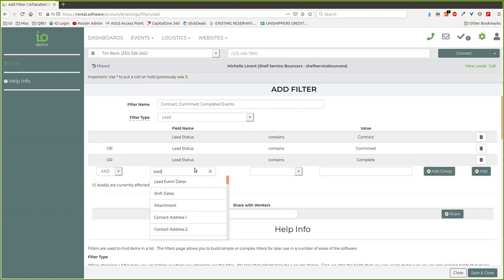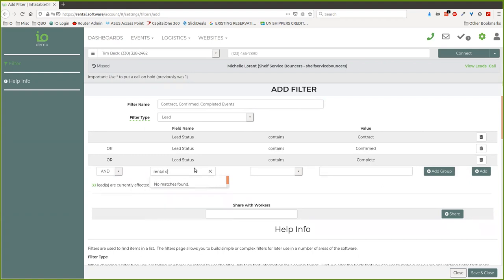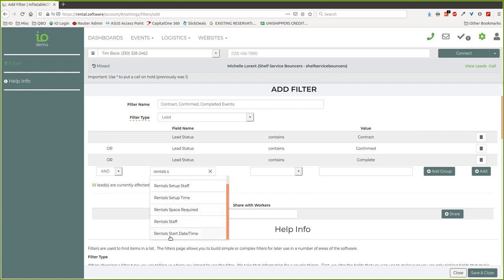Don't get confused with the rental start date. That's probably not the one you want to use—that's more for if you have rentals that are going out at different times on the same lead.